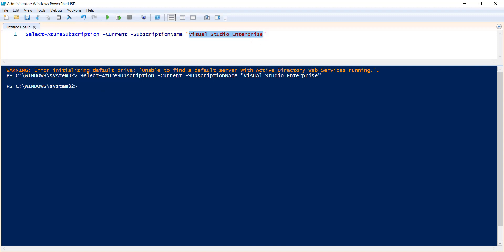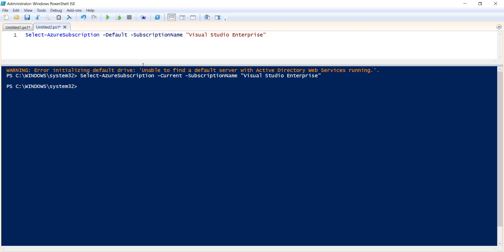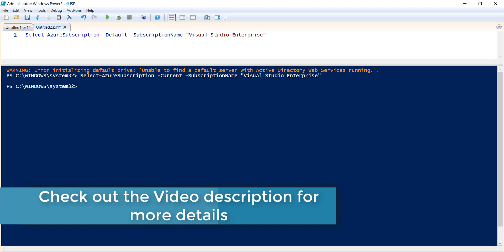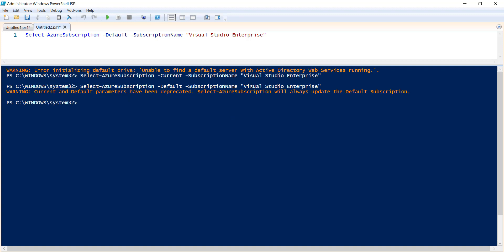Another thing you can do is set a specified subscription as the default subscription. To do that, instead of 'Current' you specify 'Default', then provide the subscription name you want to make default. This is useful when you have multiple subscriptions and want to choose one as the default. Let me execute this command — you can see we were able to set this one as the default subscription successfully.